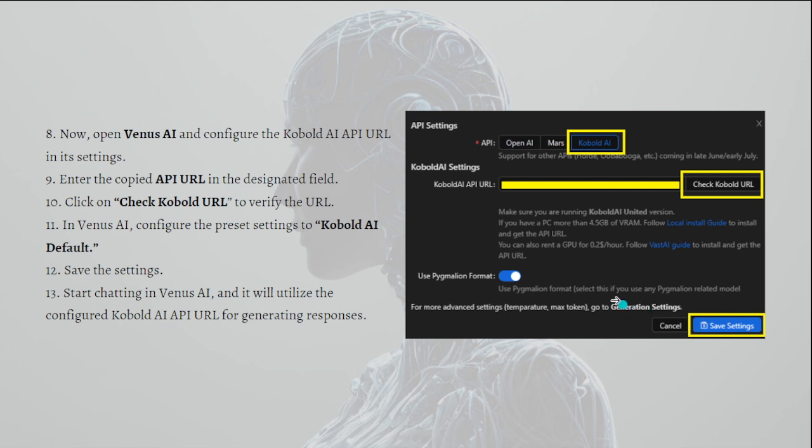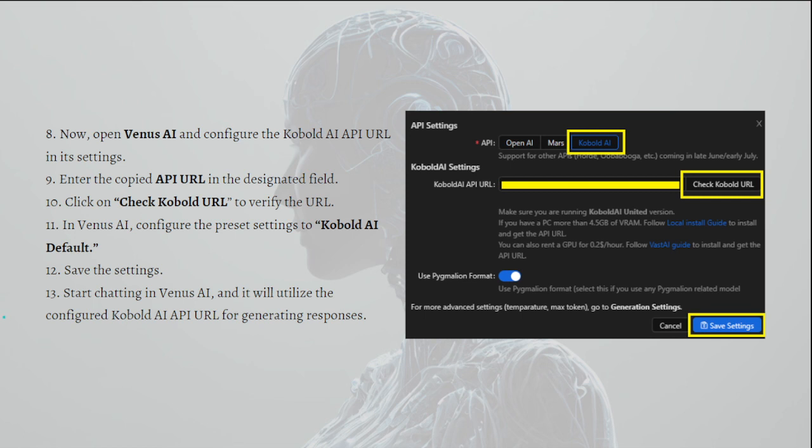In Venus AI, configure the present settings to Kobold AI Default. Then you can now save the settings. You can start chatting in Venus AI and it will utilize the configured Kobold AI API URL for generating responses.